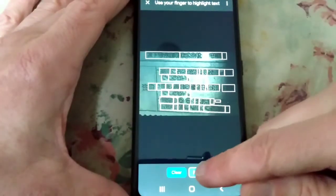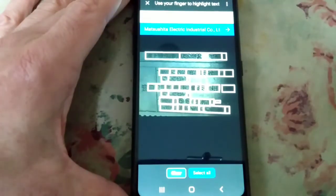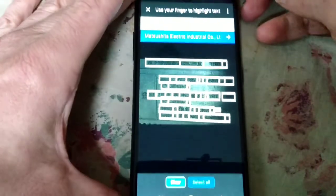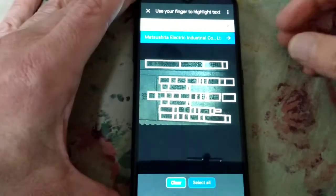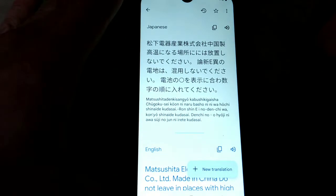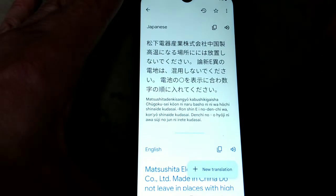Now, what I'm going to do here is select All. And then this top portion here, I'll hit that arrow, and here's the full translation now.